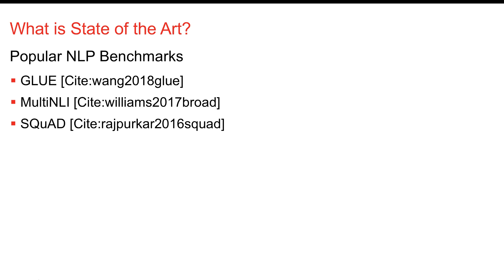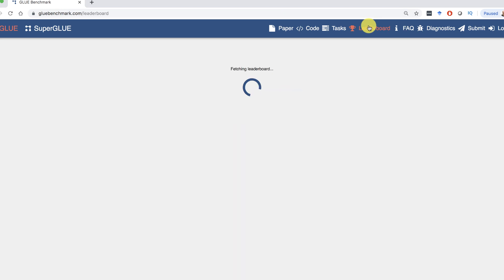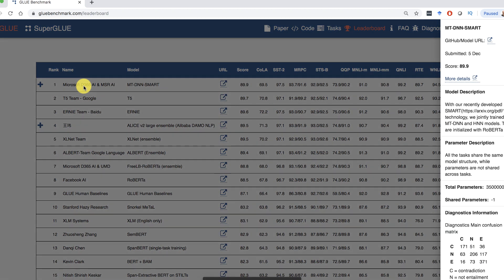Of these benchmarks, GLUE is one I'm most familiar with and also one of the newer ones — Facebook also released one recently, but we'll focus on GLUE for now. GLUE is a collection of tests. Looking at the leaderboard, T5 was in the number one position just 24 hours ago, but now a Microsoft entry has displaced it, submitted on the 5th of December — which was yesterday. This stuff changes rapidly.